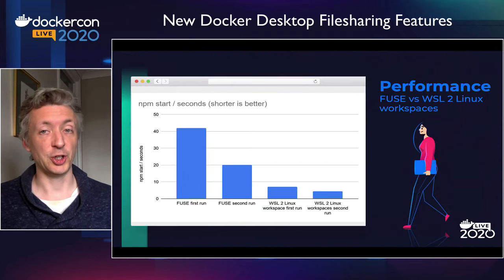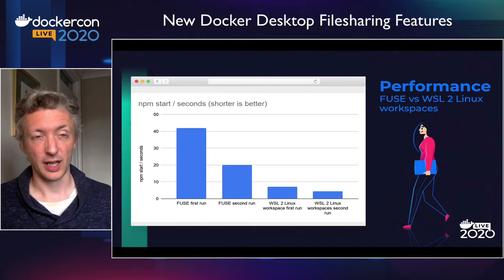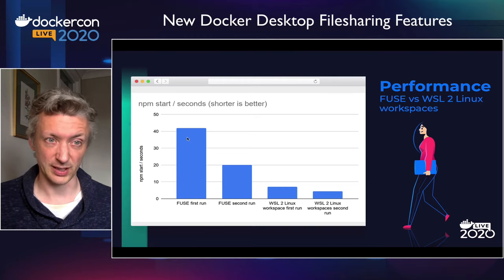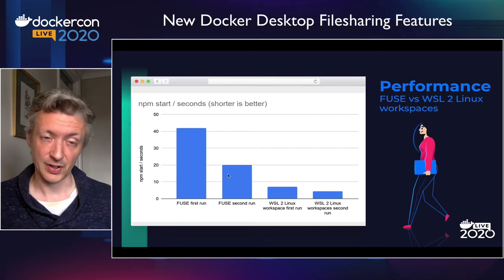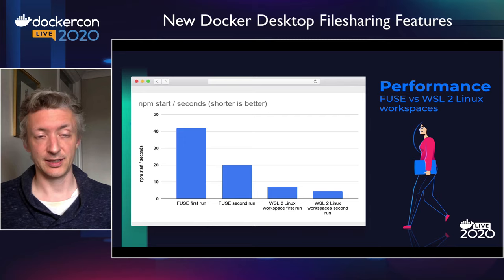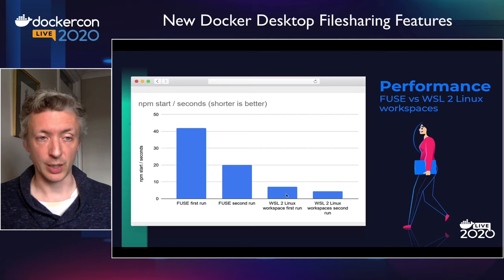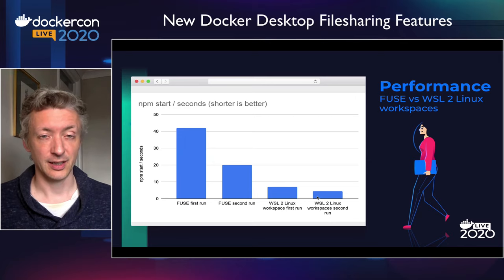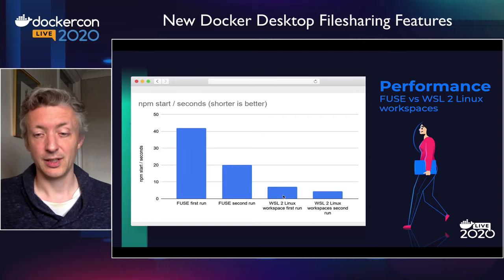How does it compare? If you had to choose between Fuse and WSL2 — I did a quick comparison using npm start as a benchmark, waiting to see how long it took for the server to come up. The very first run of Fuse is quite slow — it took me over 40 seconds at one point. The second time, running Fuse was much faster because much of the content had already been cached. But then I switched to WSL2 Linux workspaces, where the code is stored in Linux, accessed from npm in Linux but edited remotely on Windows. The start time was really, really quick, and the second time was even quicker because Linux was further caching. If you want to optimize your iterations, using WSL2 Linux workspaces is definitely a good idea.